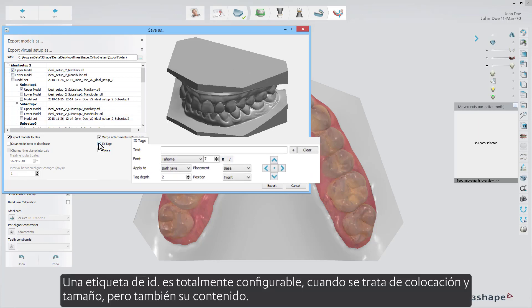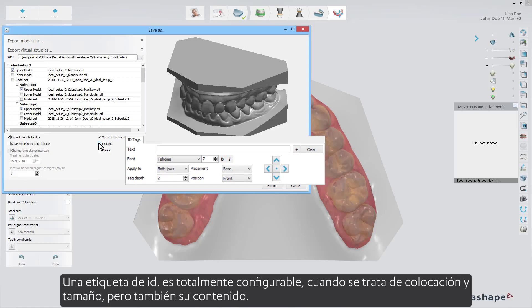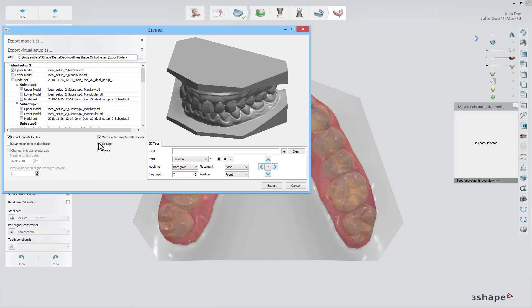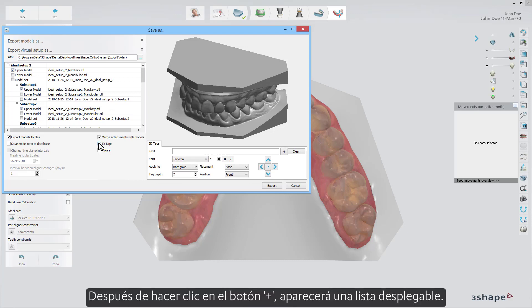An ID tag is fully configurable when it comes to placement and size, but also its content. After clicking the Plus button, a drop-down list will appear.